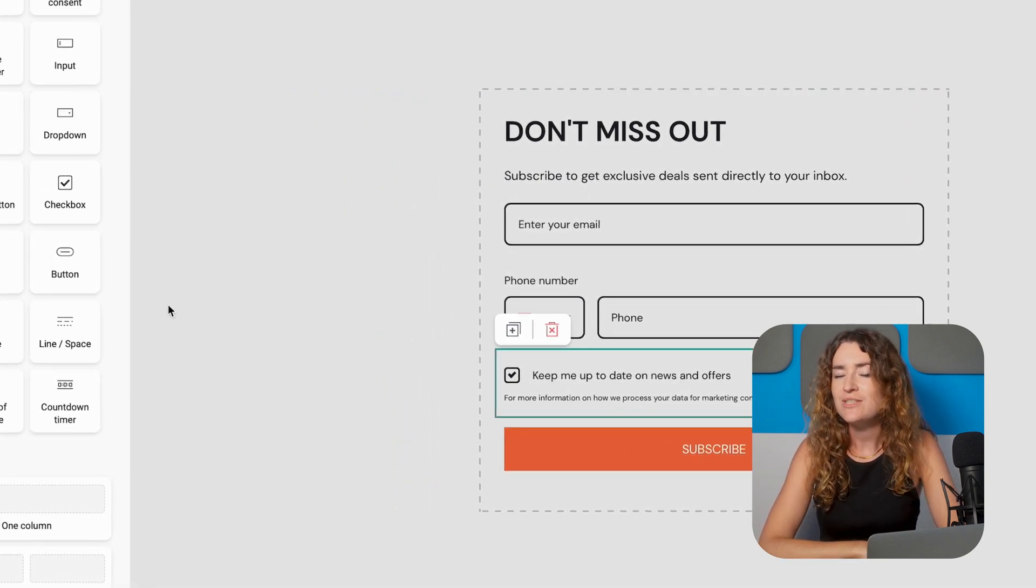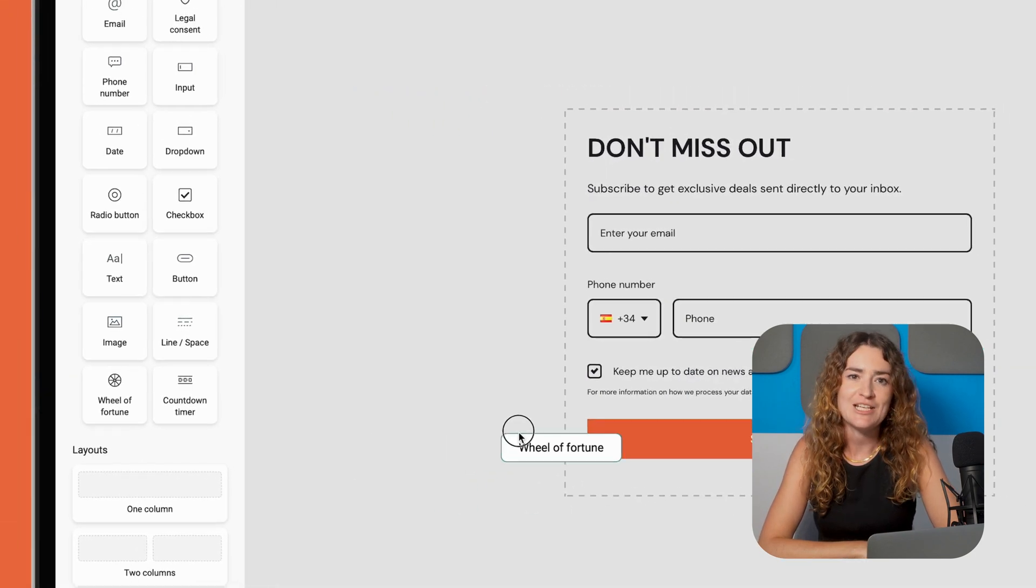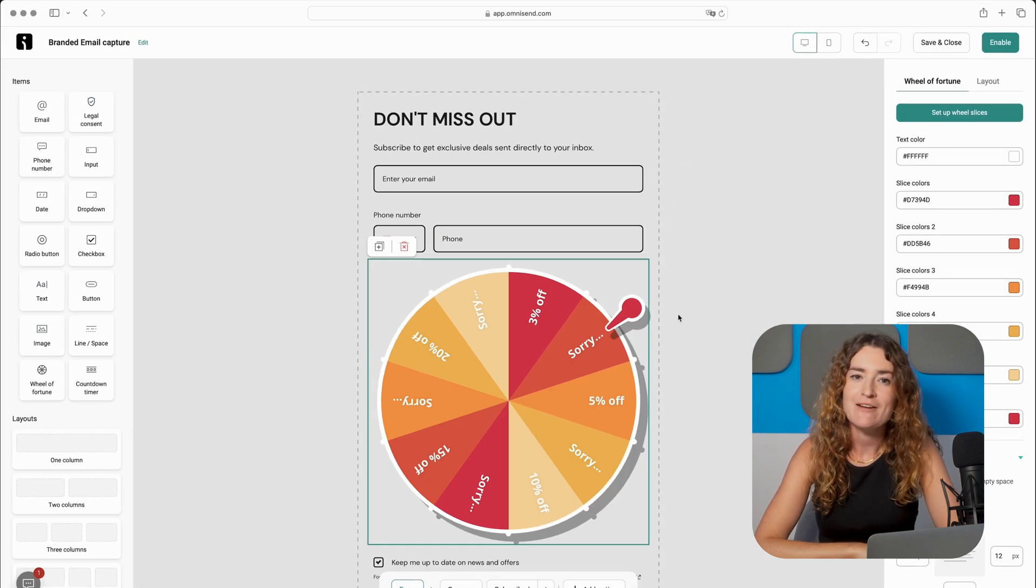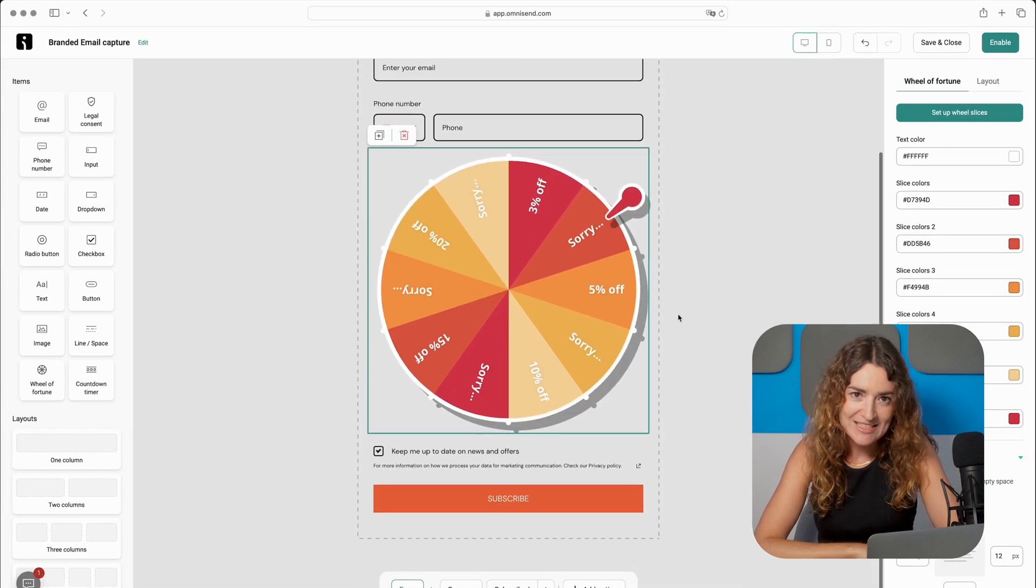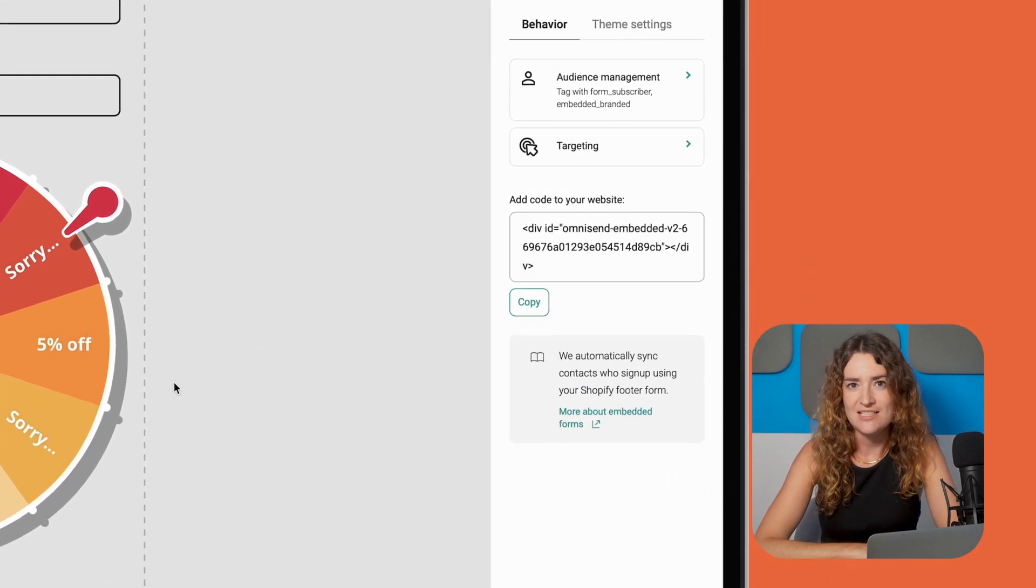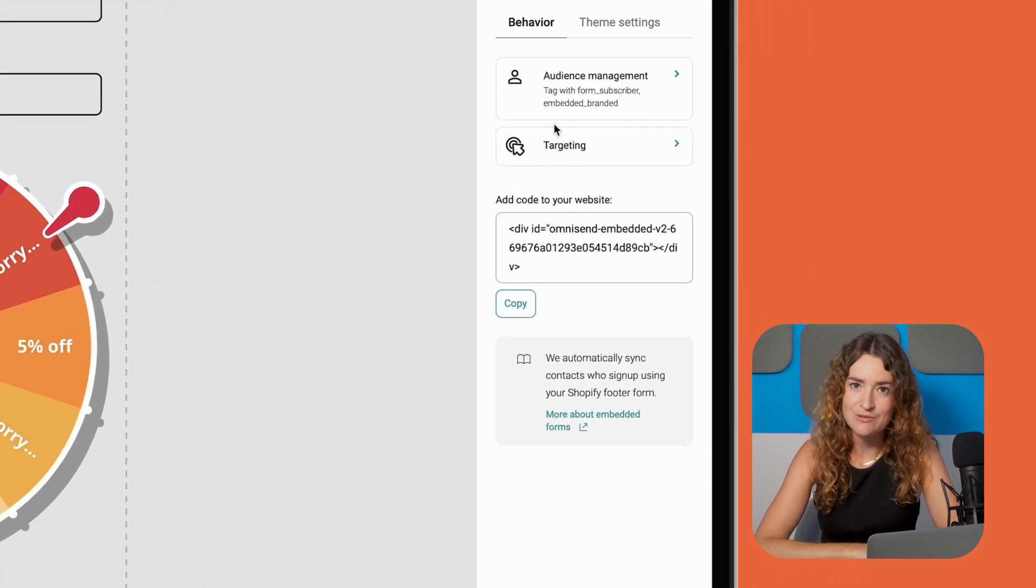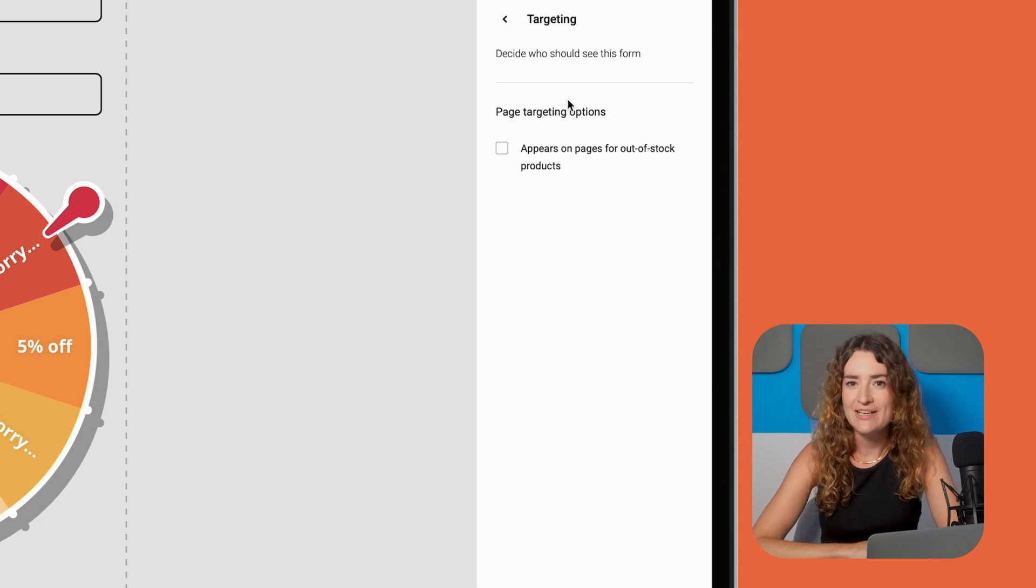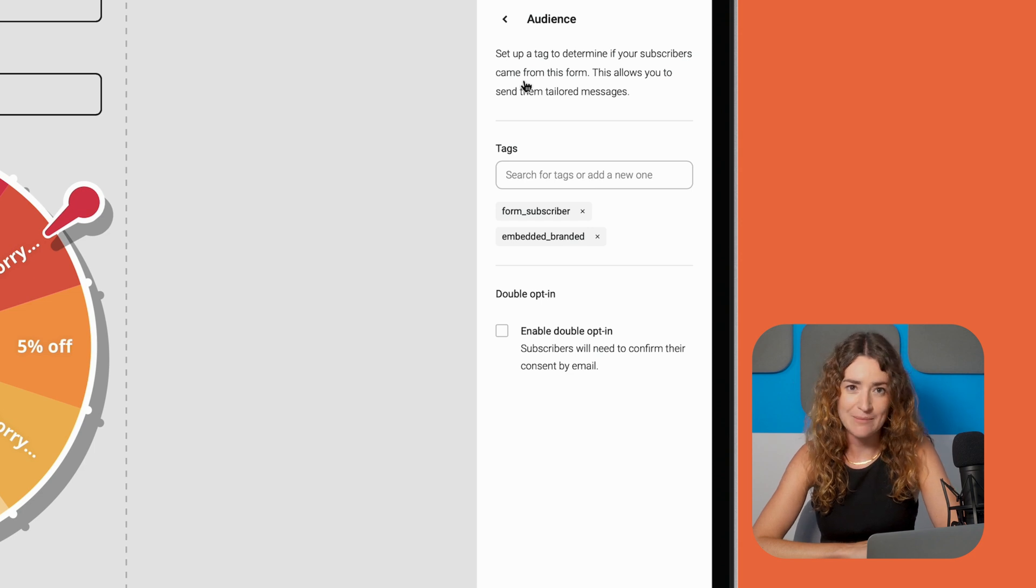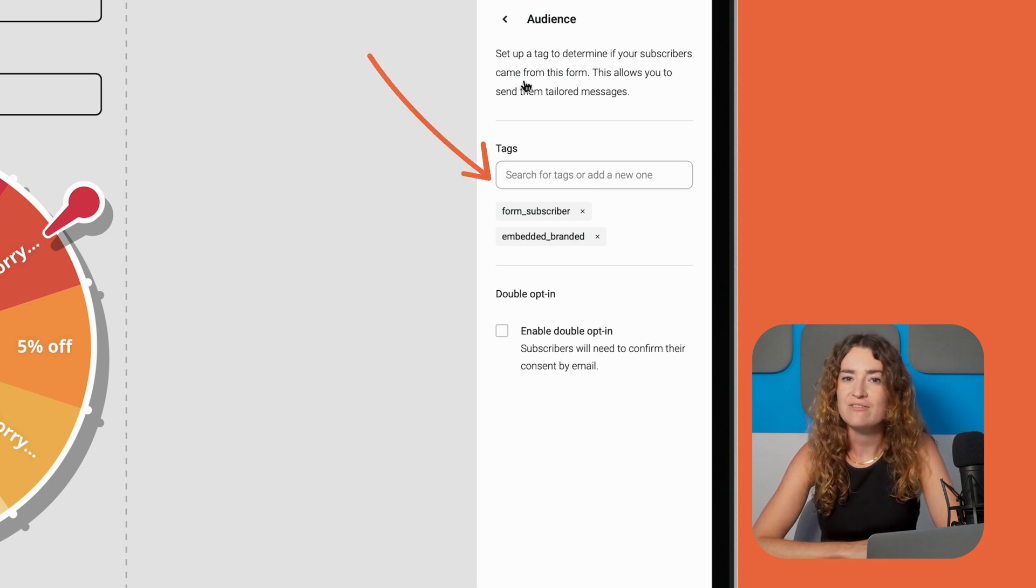A cool feature unique to OmniSend is this gamification feature. Add a wheel of fortune for fun and benefit from increased engagement rates. In behavior settings you can manage audience and targeting options. For example if you're only offering this discount to new customers you can hide it for existing ones. Audience management lets you assign tags to all contacts who submit the form helping you keep your contacts segmented. You can add an existing tag or create a new one directly in the form builder.